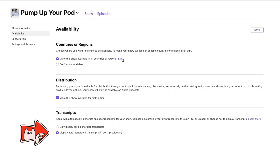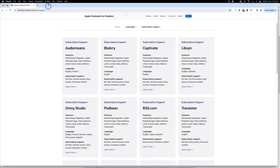Apple will provide just an auto-generated transcript, or you can select that you provide that information yourself. That will be available through your podcast host. What Apple will essentially do is scrape the transcript tag from your RSS feed through your podcast host.